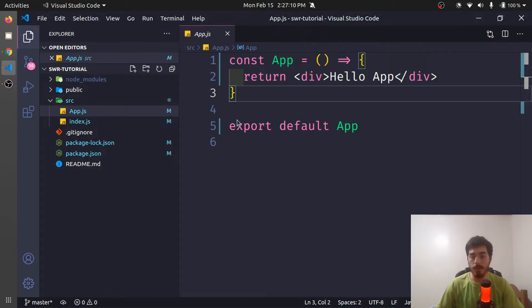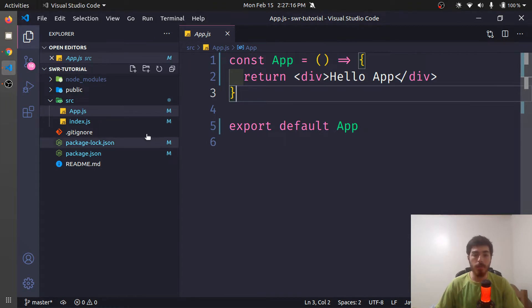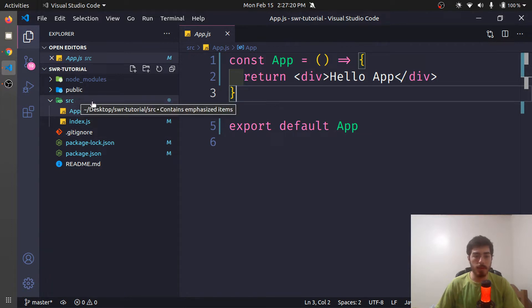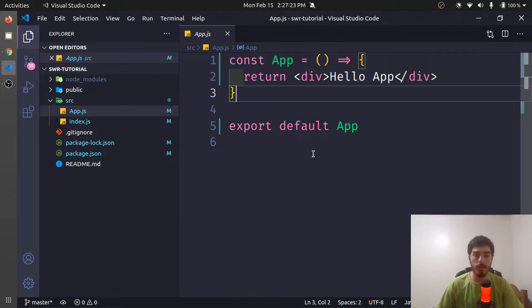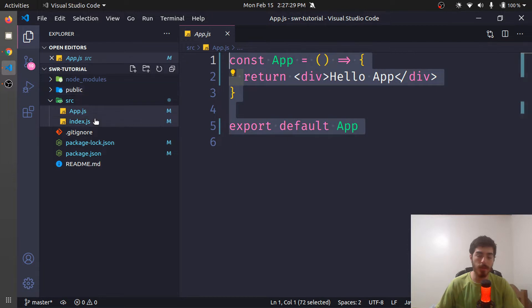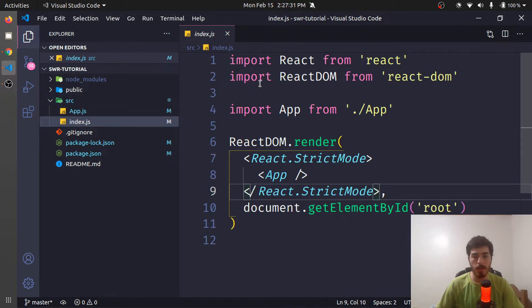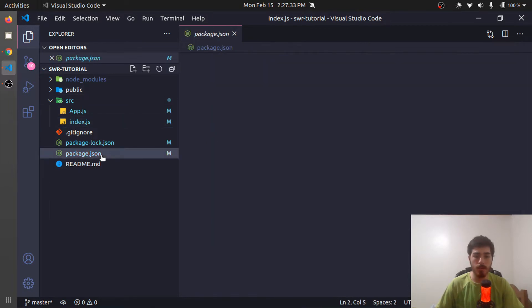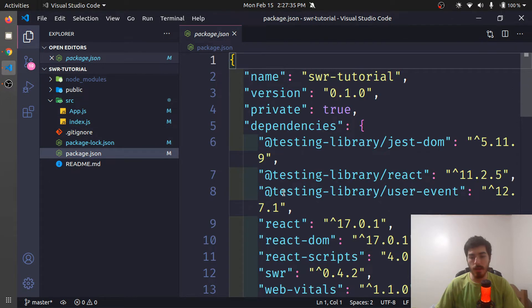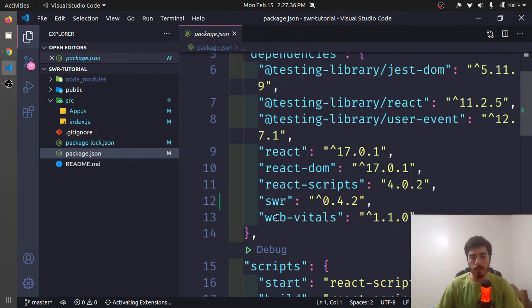I have here Visual Studio Code where I created an app with Create React App and I deleted some CSS and other things that come together with Create React App. So basically we have the app and we have an index, and I also installed SWR right here.